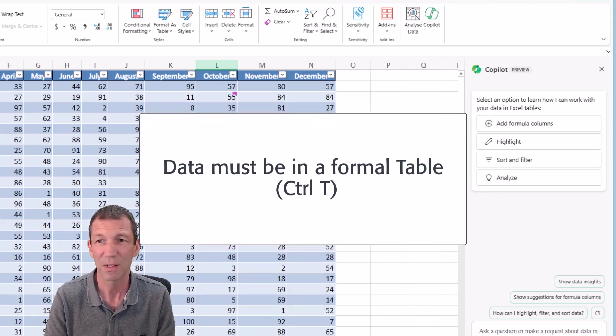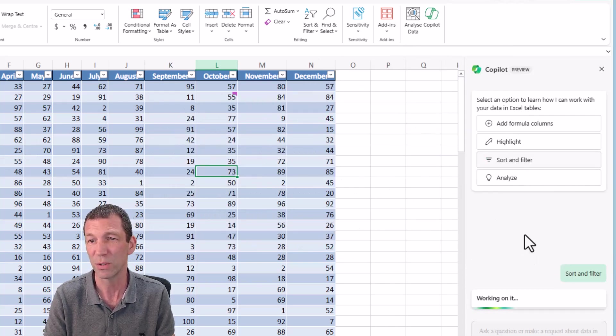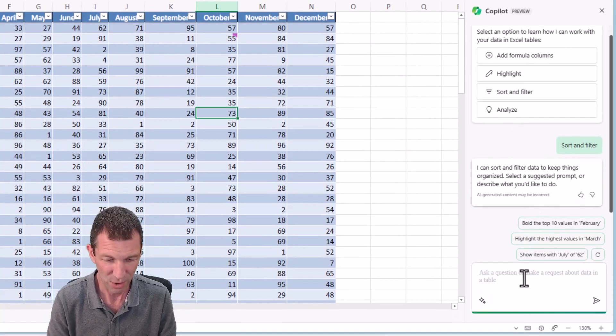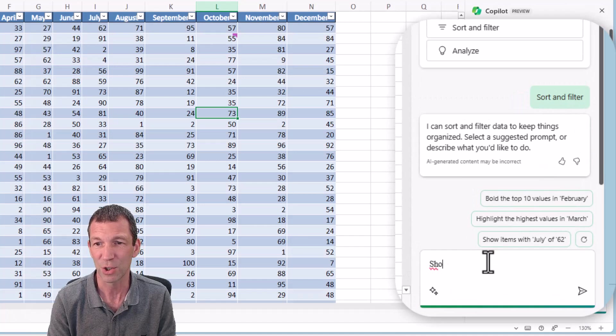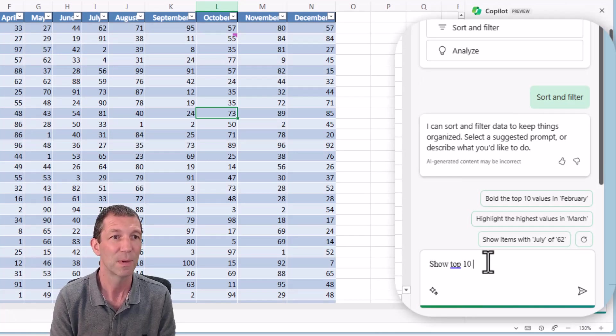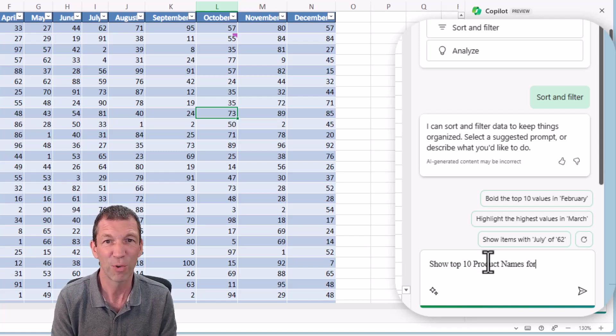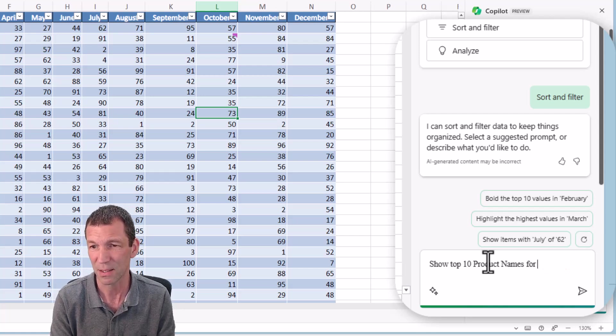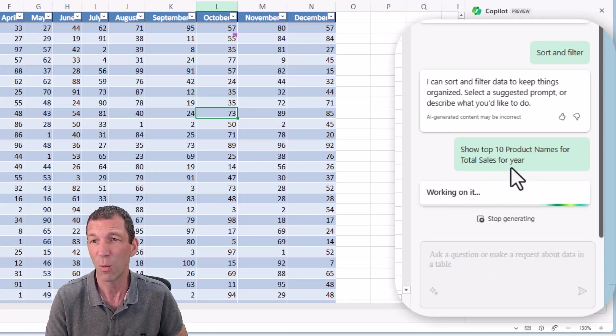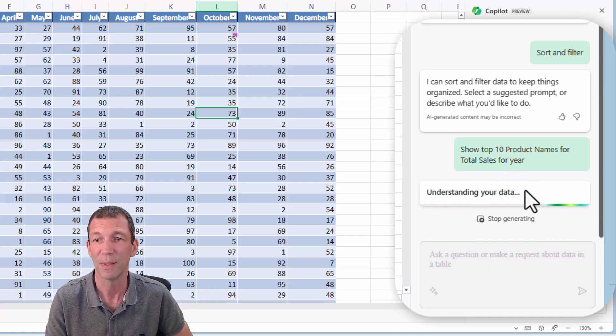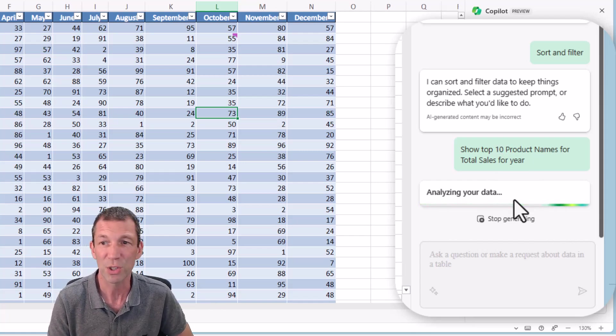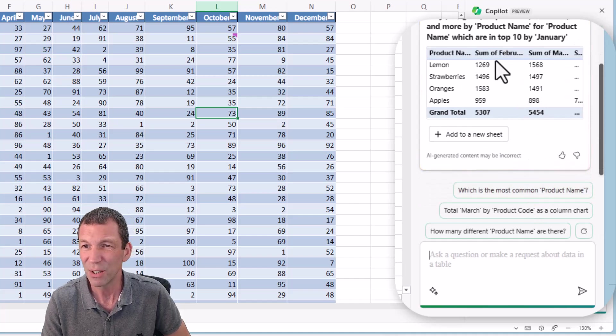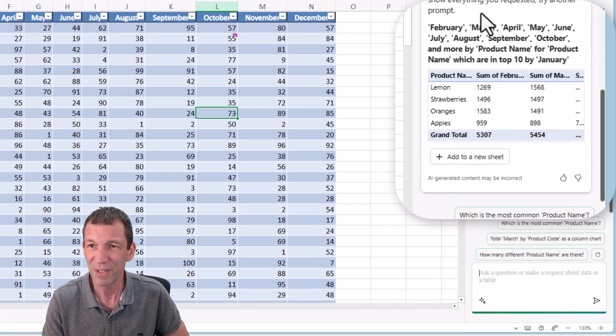You can do some basic stuff. I want to do some sort and filtering. I could do something like show top 10 product names for December sales. Let's try for total sales. Let's see if it does this - total sales for year. It might say I can't work out total sales, it might just do it on a particular column, but it's trying to understand my data and work its way through.